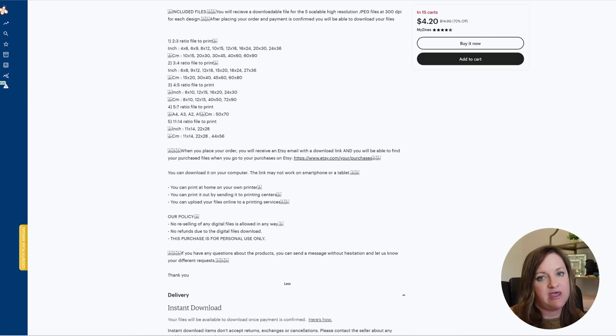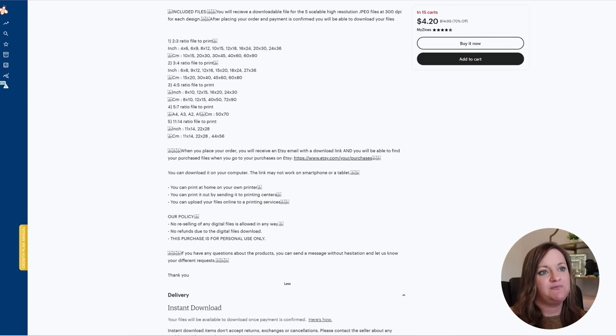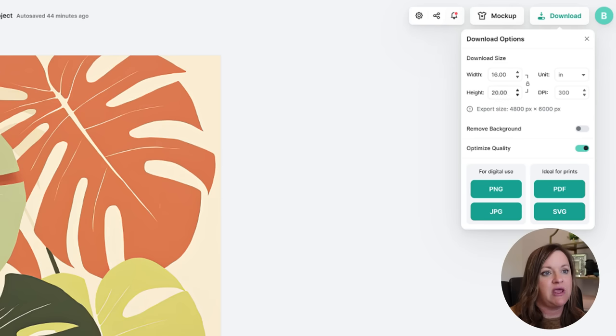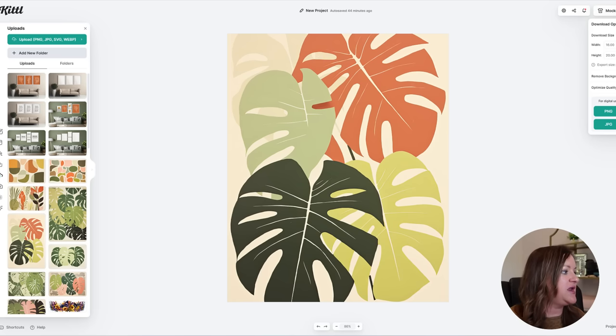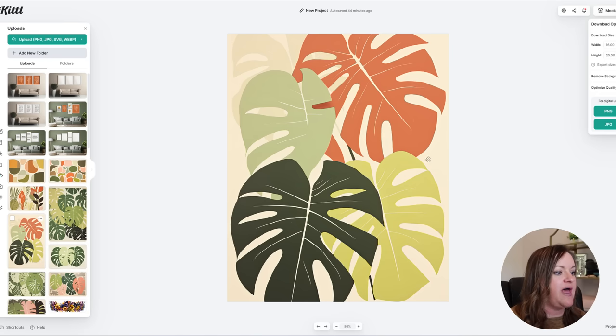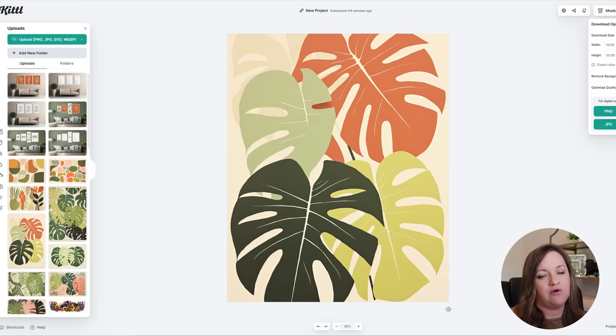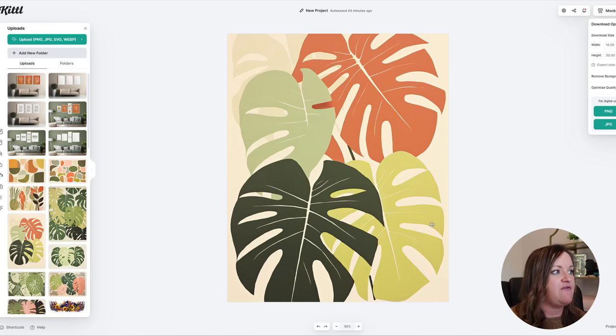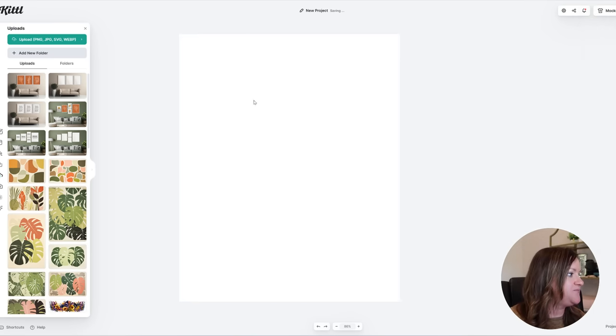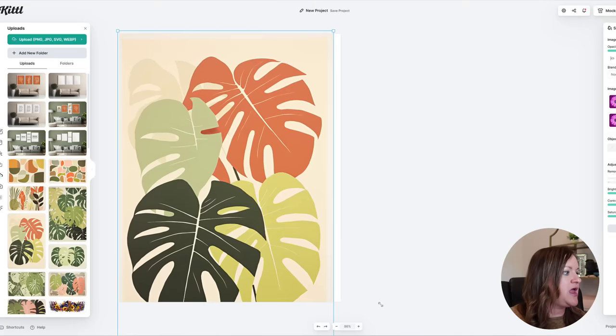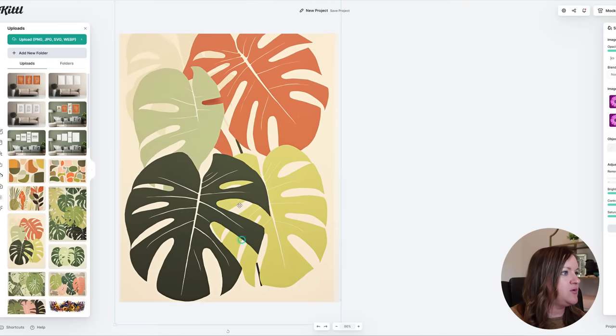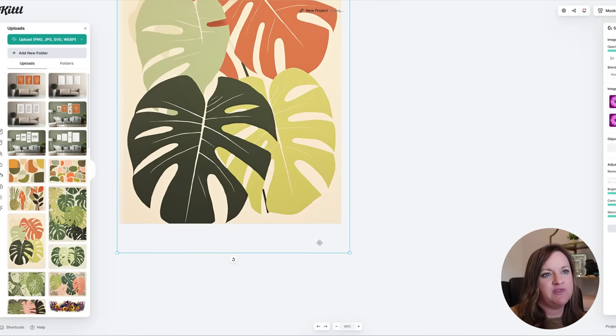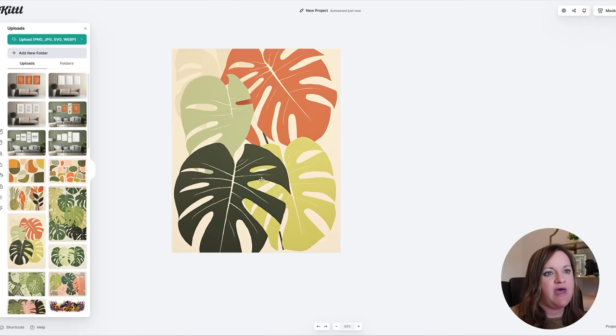So I will move on to the next step which is to size them in Kittle. So I have changed my settings or my size of my canvas to 16 by 20 at 300 DPI optimized quality and I have added in all of the designs that I downloaded from Midjourney. And then I have saved them all as 16 by 20s just because for the example of this video I'm going to go ahead and mock them up on a set of three.